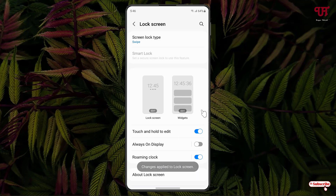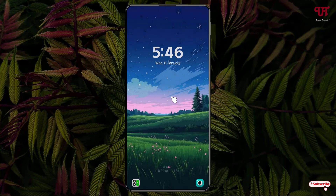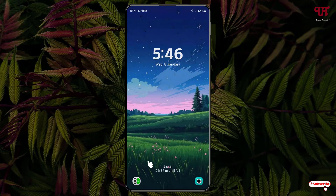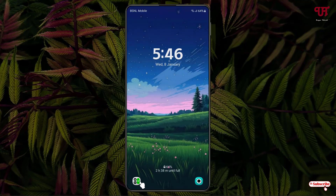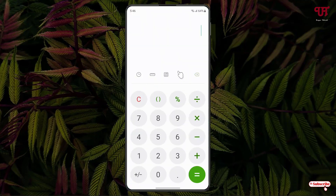Our first task is completed. Now you can minimize it and go to the lock screen. You can see the lock screen, and at the left bottom you can see the Calculator app. Just click on it and swipe up — now you can see the Calculator app.